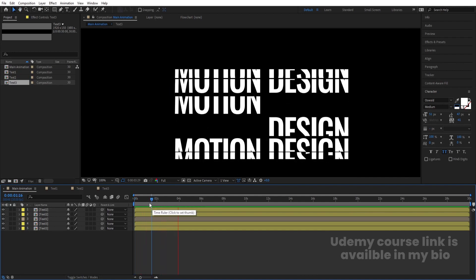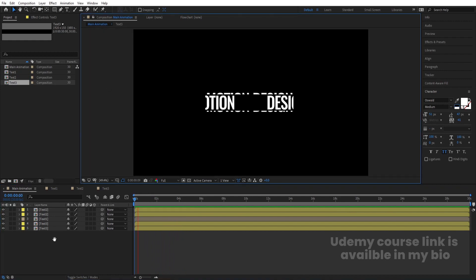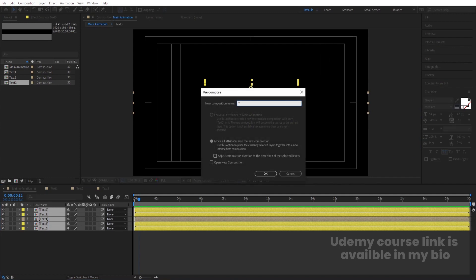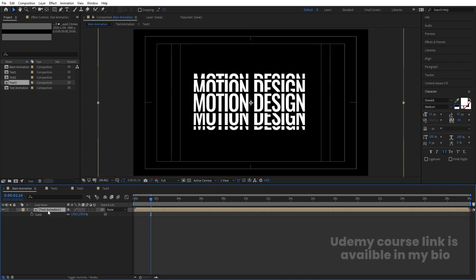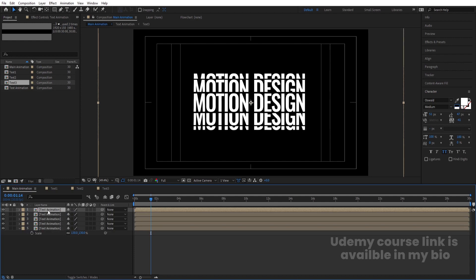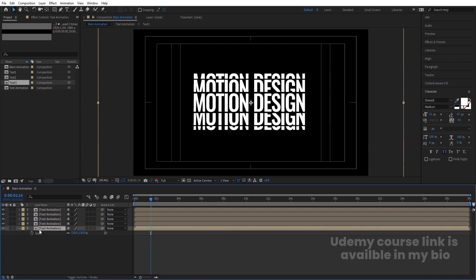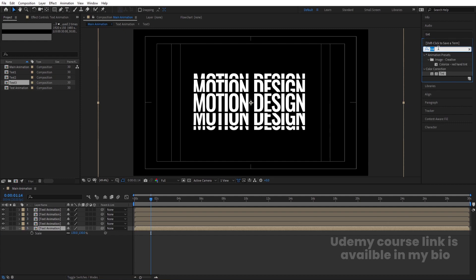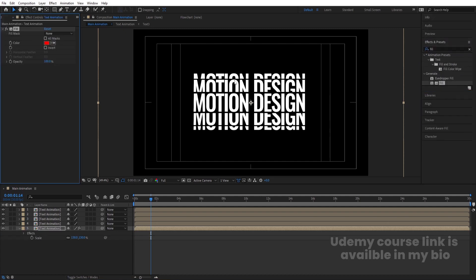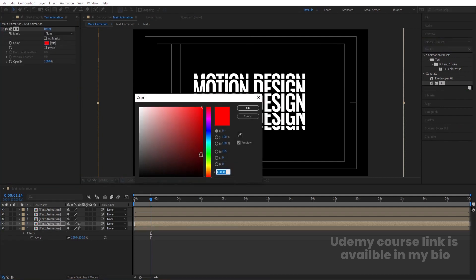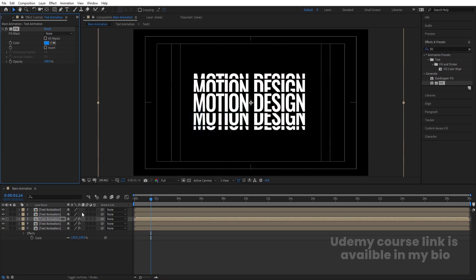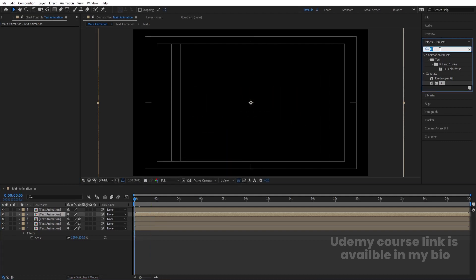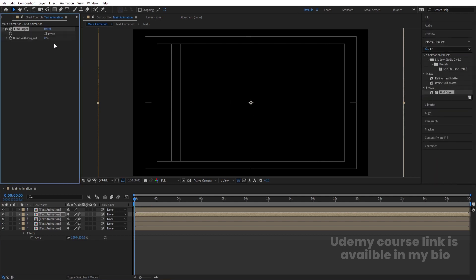Select all compositions, press Ctrl+Shift+C and call it 'text animation'. Press S for scaling and scale to appropriate size. Hit Ctrl+D a few times to create duplicates. Select the fifth layer, go to Effect and Presets, search for the Fill effect and apply it with red color. Apply Fill with green to the fourth layer, and Fill with blue to the third layer.